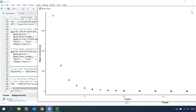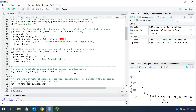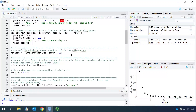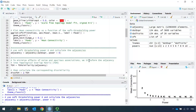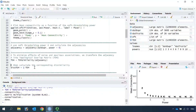Now we choose power 6 for downstream analysis. Then we can calculate the adjacency with power equals 6. Next, we transform the adjacency into a topological overlap matrix to minimize the effect of data noise. We can use this code to turn the adjacency into a topological overlap matrix, and the following step is to calculate the corresponding dissimilarity.